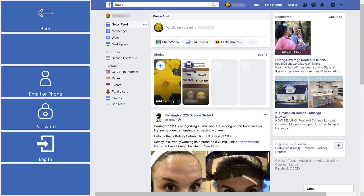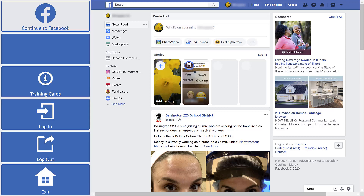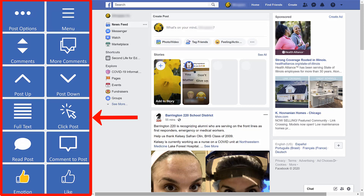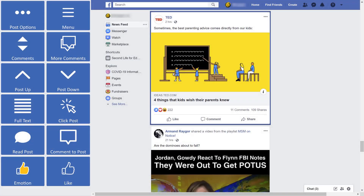After logging in, you'll be taken to your homepage. Here you will see many options for how you can interact with your Facebook feed. You can choose to scroll through posts by using the Post Up and Post Down buttons.